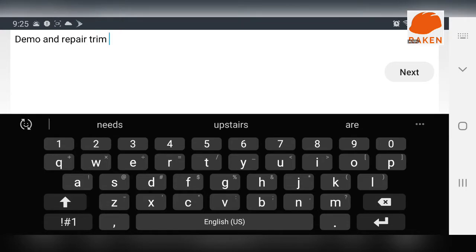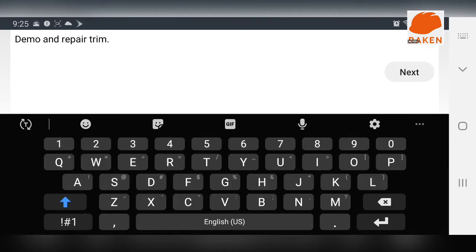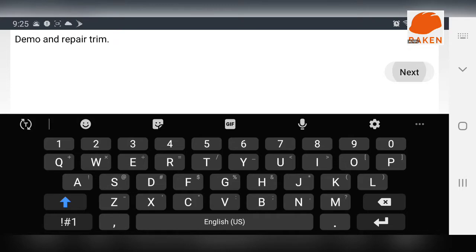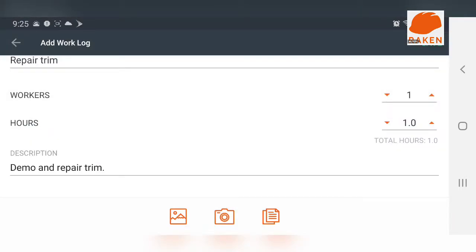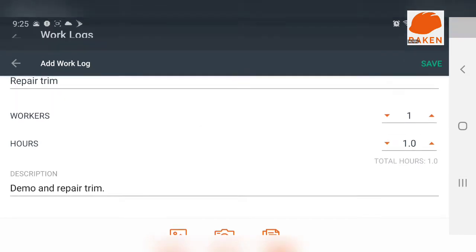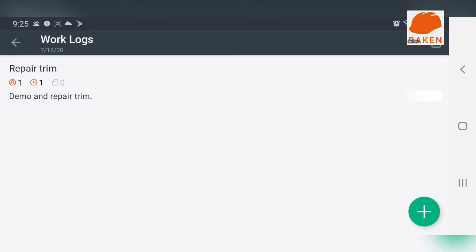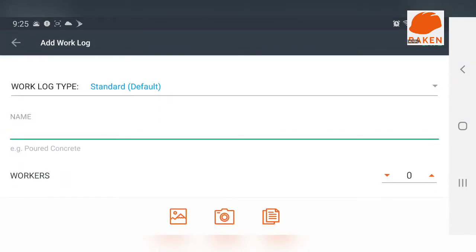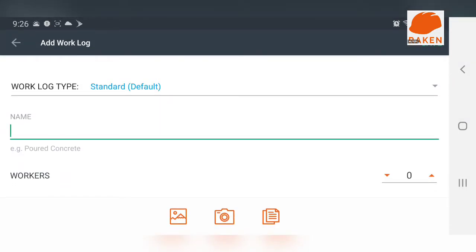And the description is demo and repair trim. Of course, you guys know how that works. So we're going to demo and repair trim. And then you'll take pictures of that, which I can't take pictures right now because my phone won't let me take pictures because we're recording the screen. So next you'll go to save.